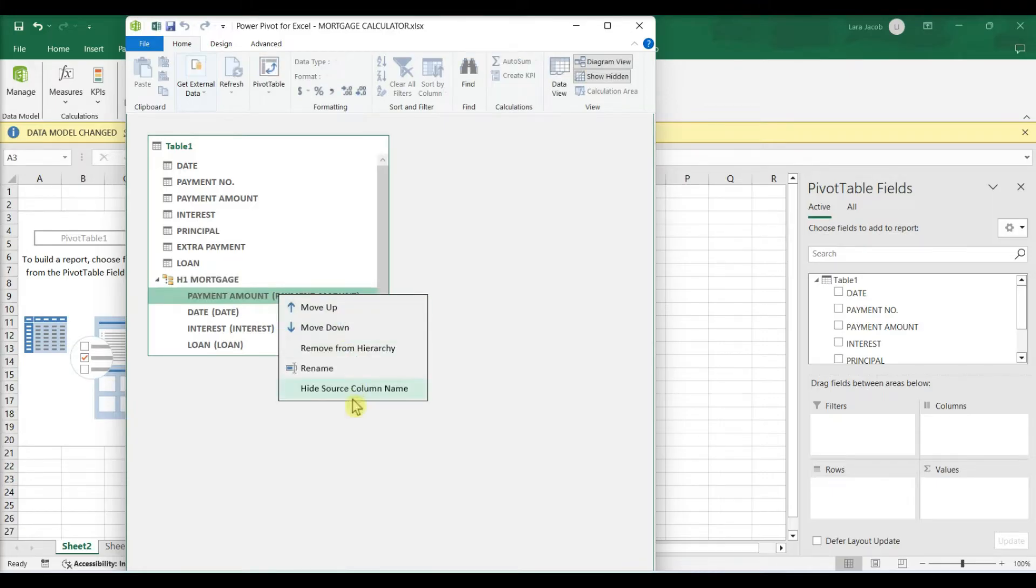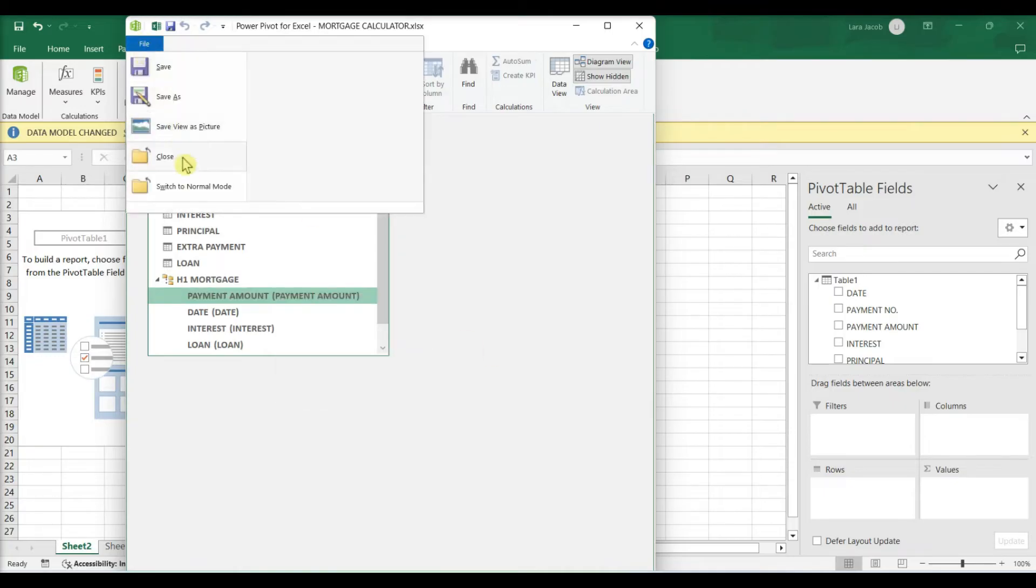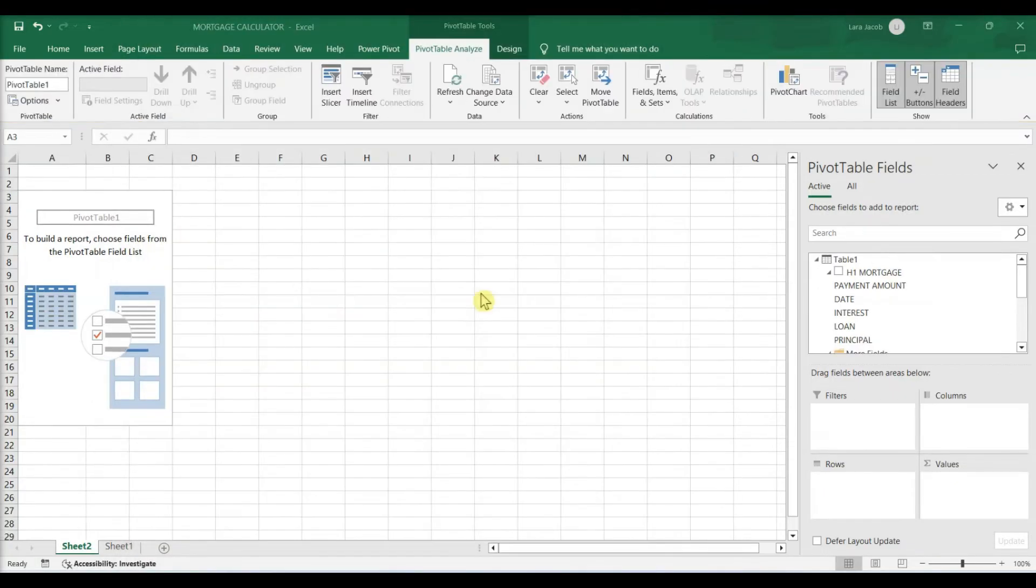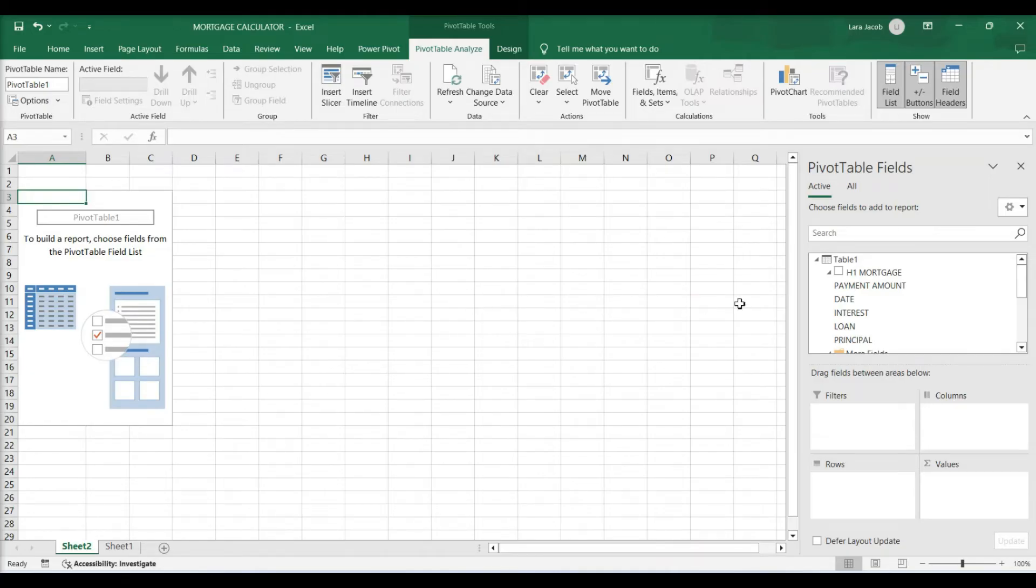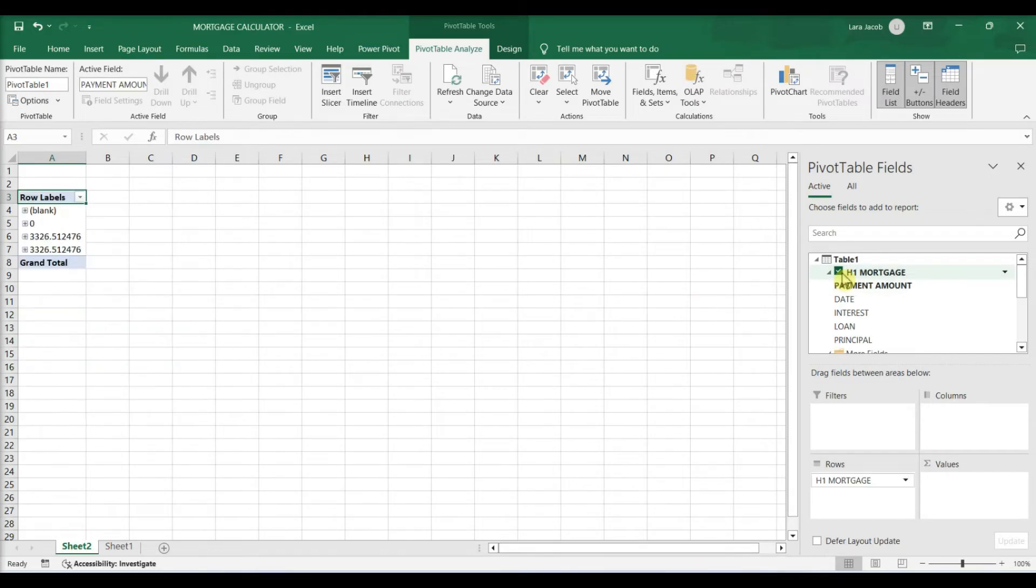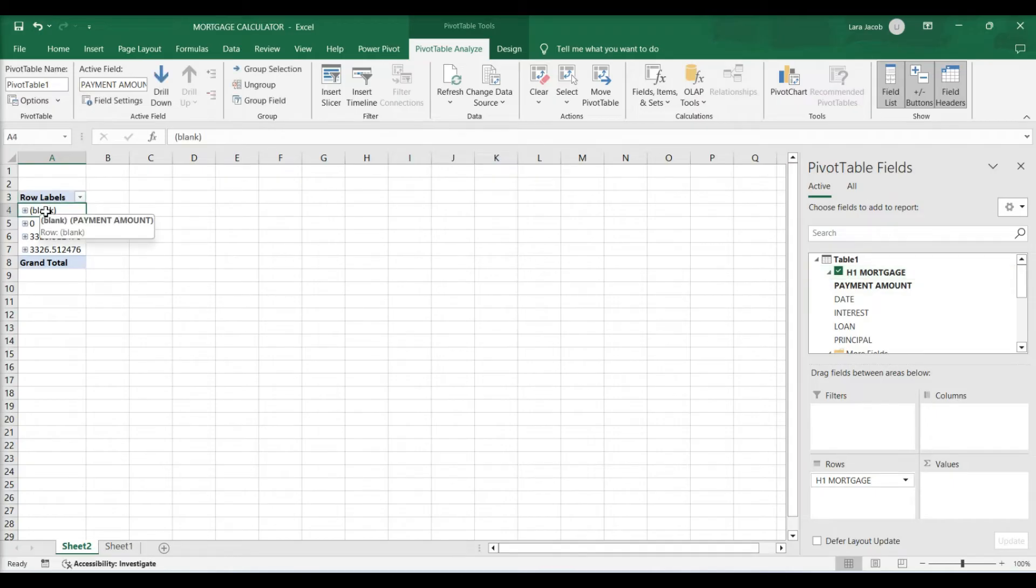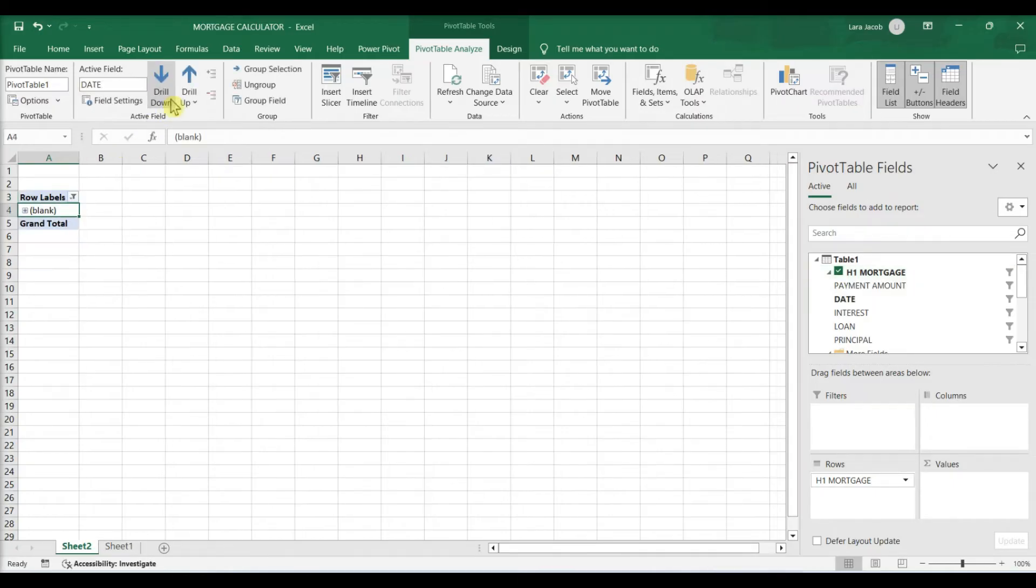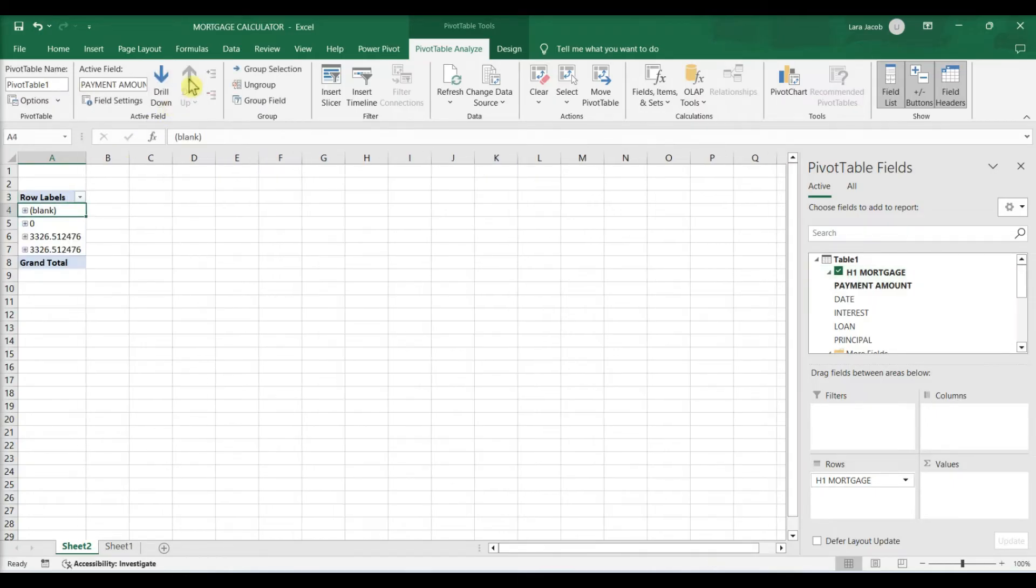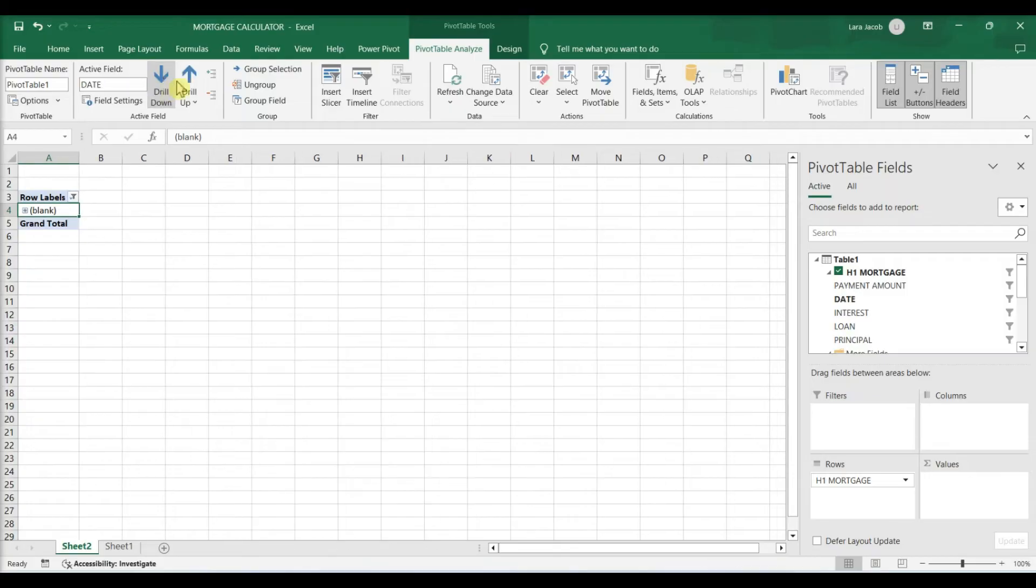Edit the hierarchy. Close the PowerPivot window and build your pivot table. Now you'll be able to build your pivot table and include the hierarchy. You'll see the hierarchy under the name of the table in the Pivot Table Fields panel. Use the Drill Up and Drill Down icons to navigate through the hierarchy.